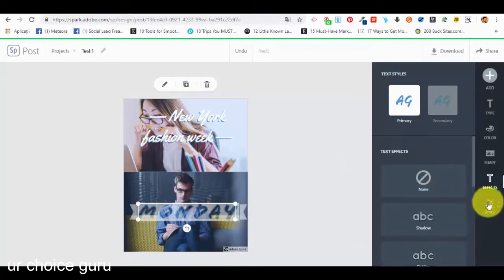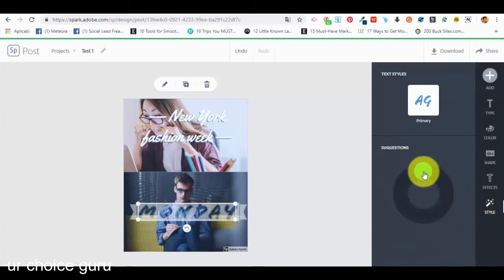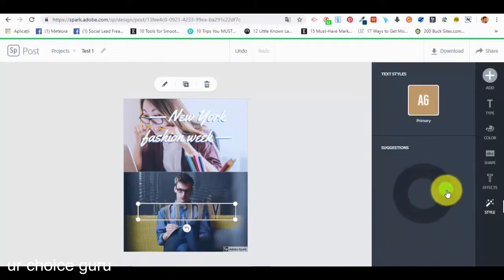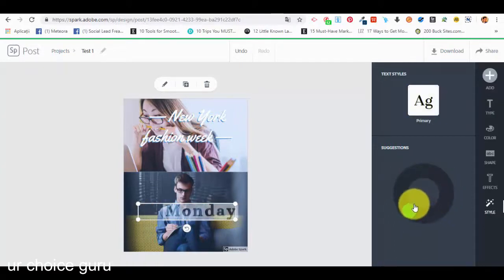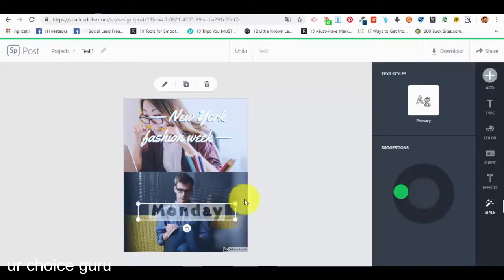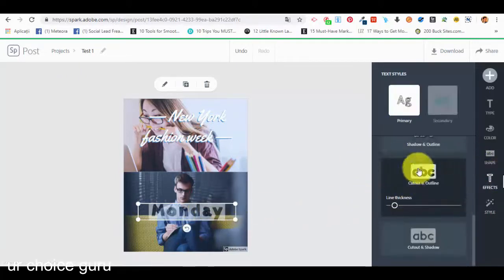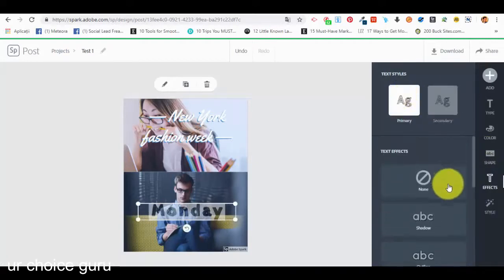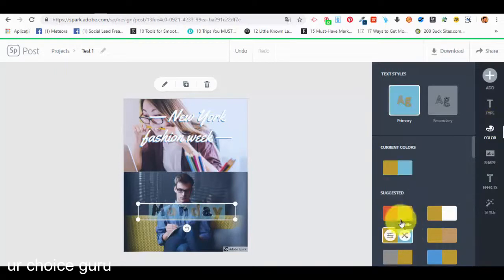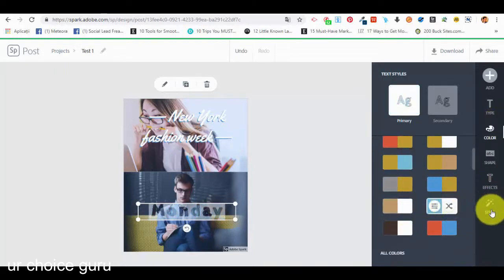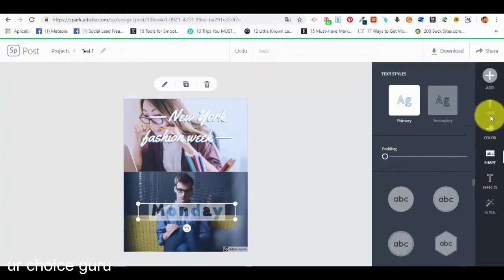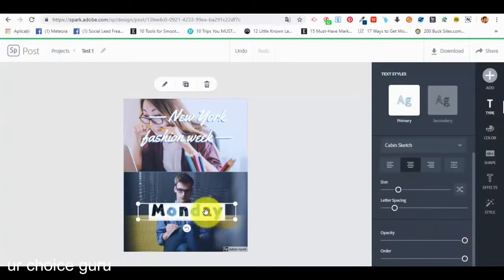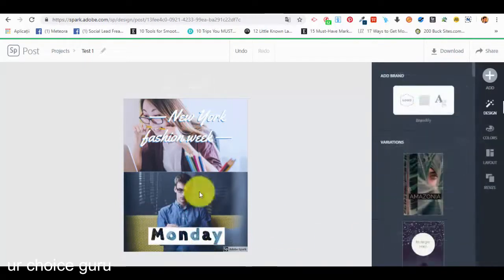Then we have the style section — it's drag and drop, so we just select a style we want, play around until we find one we like. After selecting a style, we can go back and adjust the text color, effects, shape, type, and opacity to full opacity. This is how the final text looks.